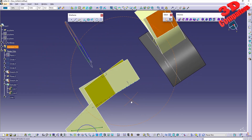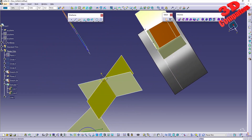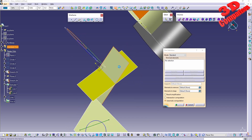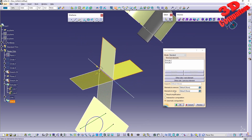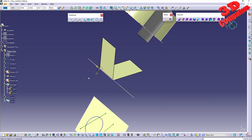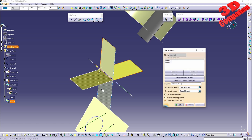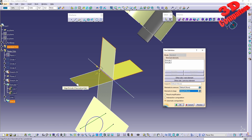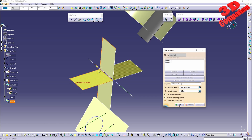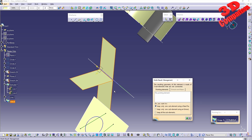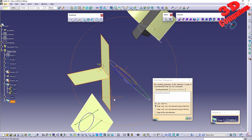For example, going with Standard Trim between those two surfaces, I can use Elements to Keep. Clicking OK trims them. Double-clicking the trim to activate it, I can select an element to keep by clicking on its edge. Clicking OK shows that element is also kept.